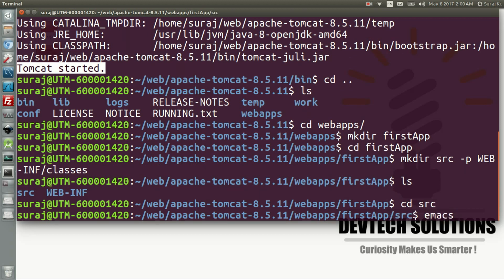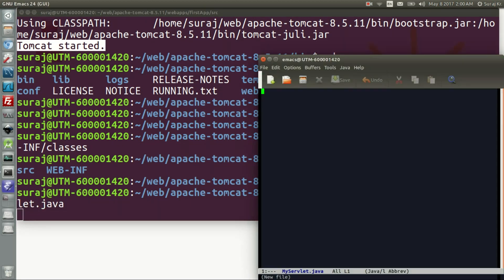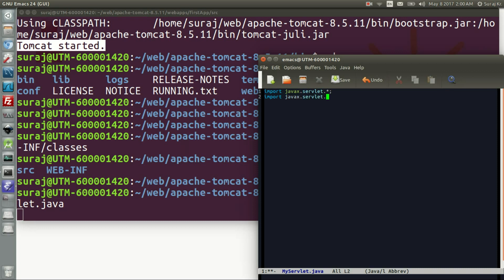Go to src. I am using Emacs editor, which is pretty good, and writing the servlet file. My servlet file name will be MyServlet.java. In there I will be importing the servlet packages, all the HTTP classes, and then the IO package — specifically importing IO for the IO section — then create your class.